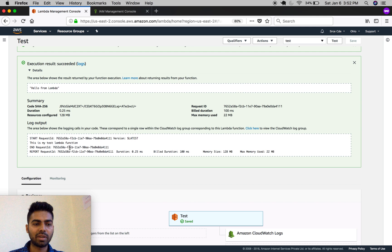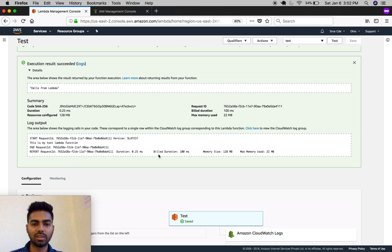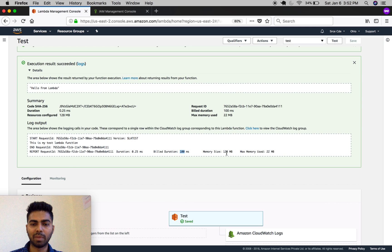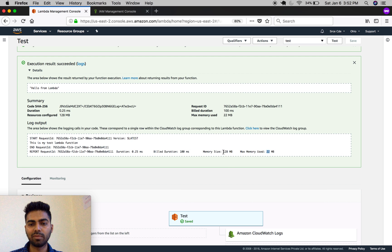You can also review the execution report. The duration it took was 0.25 milliseconds to run. The build duration is 100 milliseconds. The memory size we allocated was 128 MB, and the max memory used is 22 MB.